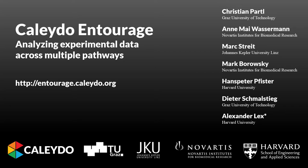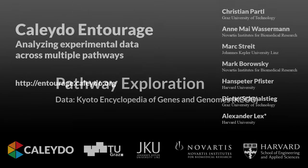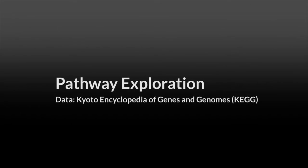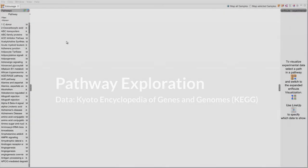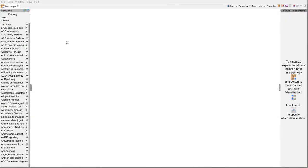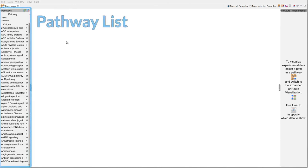Kaleido Entourage is a visual analysis tool for the exploration of relationships between multiple biological pathways and associated experimental data. To start the analysis we choose an initial pathway from a list.